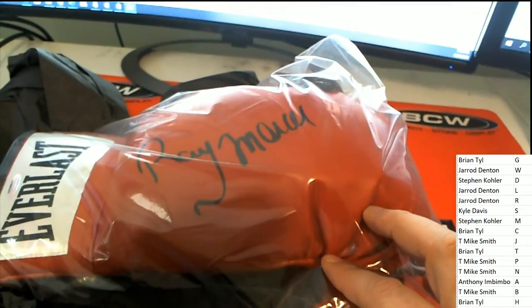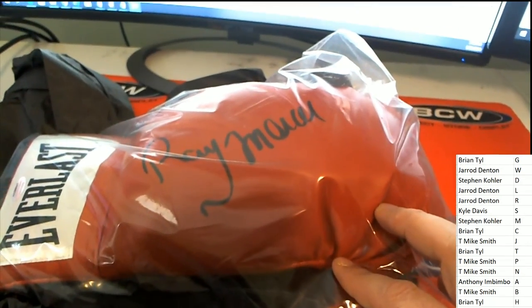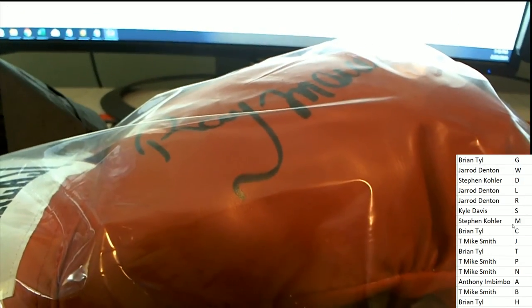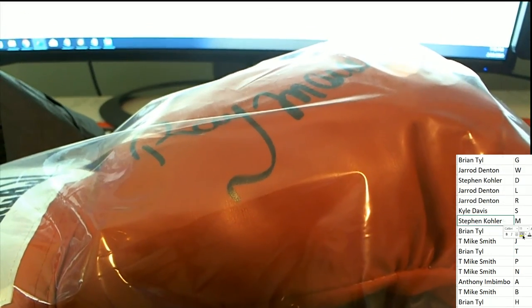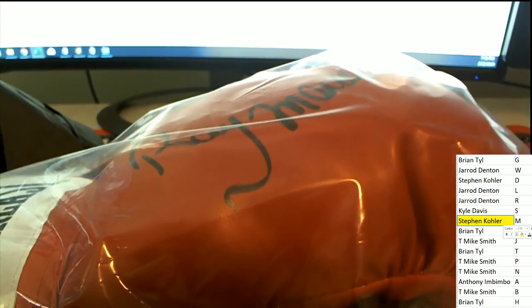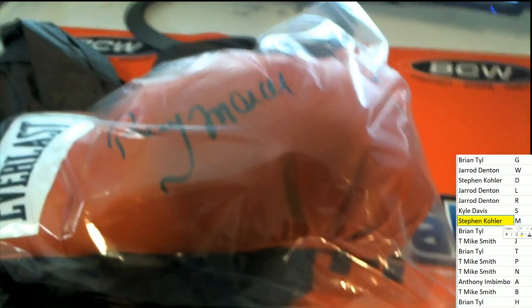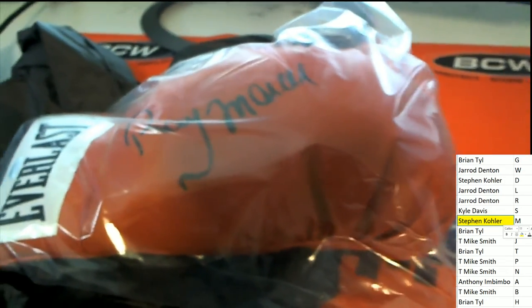Great big beautiful Ray Mercer signature for Stephen K. Congratulations in the autographed boxing glove. Stephen K hits a Mercer.